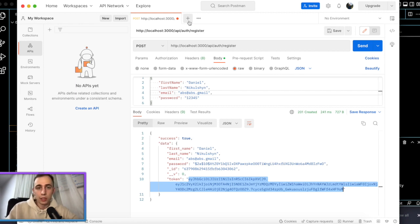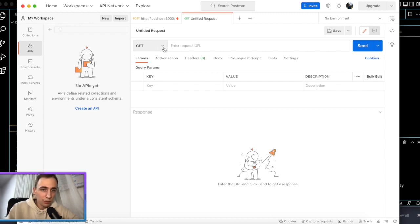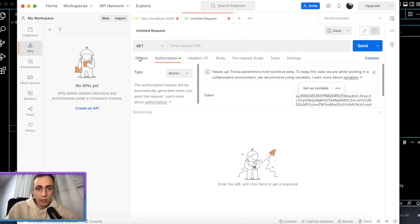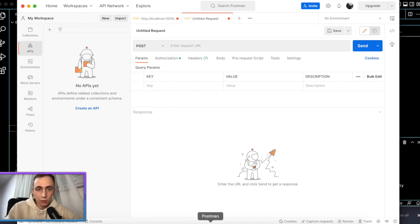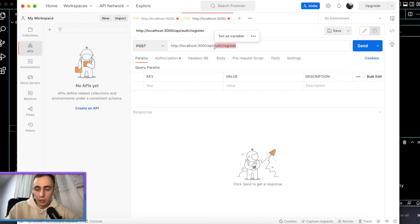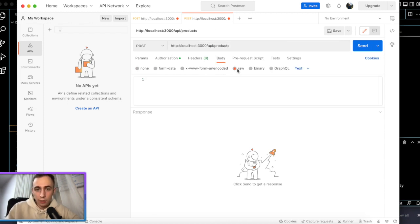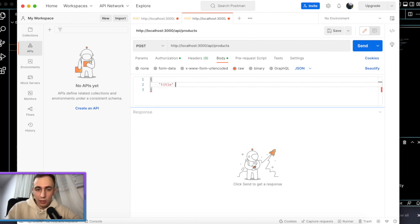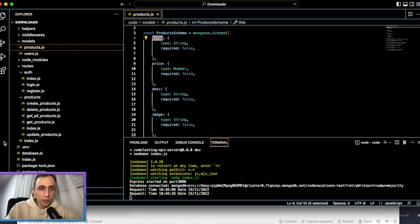The user was created and we received a token back. We can store this token on the UI side and now use it to make requests to products. Let's create a new product — the route is localhost:3000/api/products. We need to put the token in the authorization header. Let's check the product model — it has title, price, description, and image.